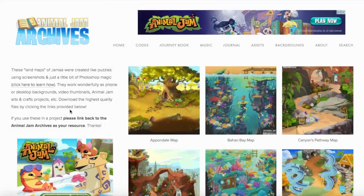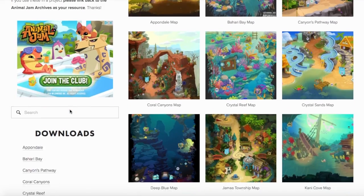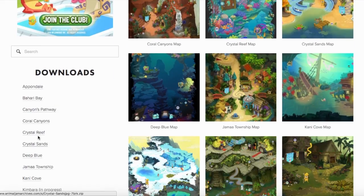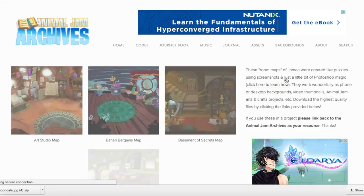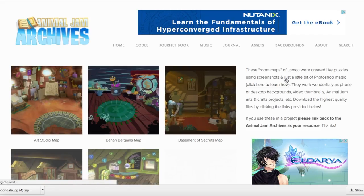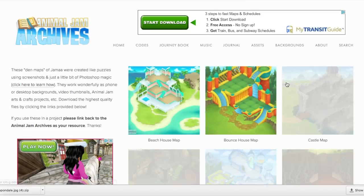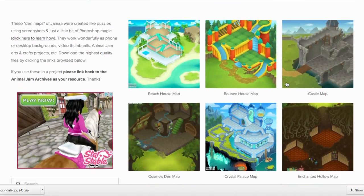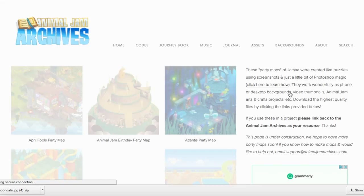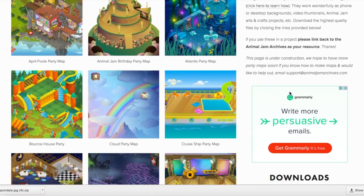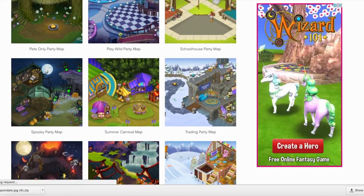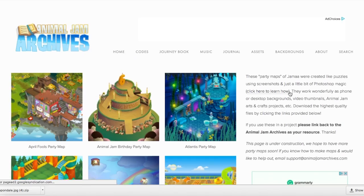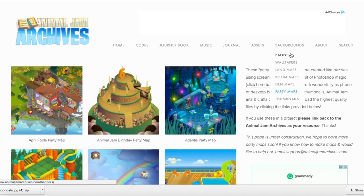And if you want the full file, all you have to do is go to the download section and click one of them and you will get a downloaded zip file. We have these for different rooms in Jamaa as well as different dens and even parties. Though our collection is not quite complete with parties, we still have a pretty good section here.